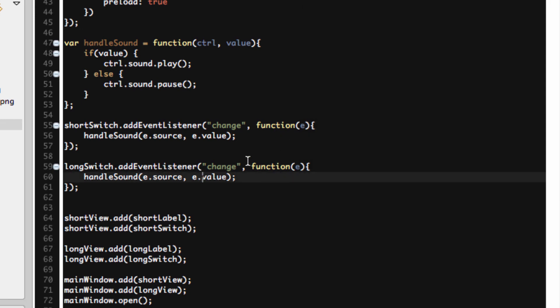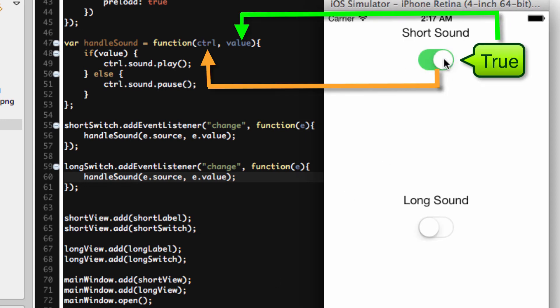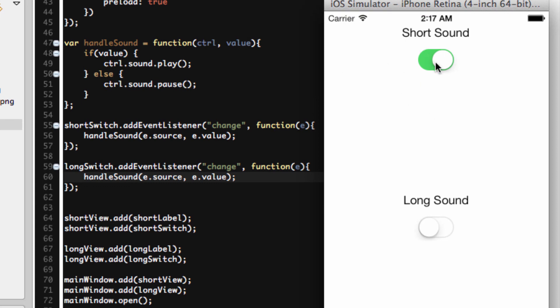And that is that event listener down here. Whenever I turn it on, it's going to send the source control, which is, in this case, the shortSwitch right here. And then the value of what I did. So if I do this, it sent the shortSwitch and true to our handle function. And since it's true, it's going to play. Same thing for long. So I'm going to do this. And now we're playing long. Can we do them both at the same time? Sure, why not? They're individual sounds.